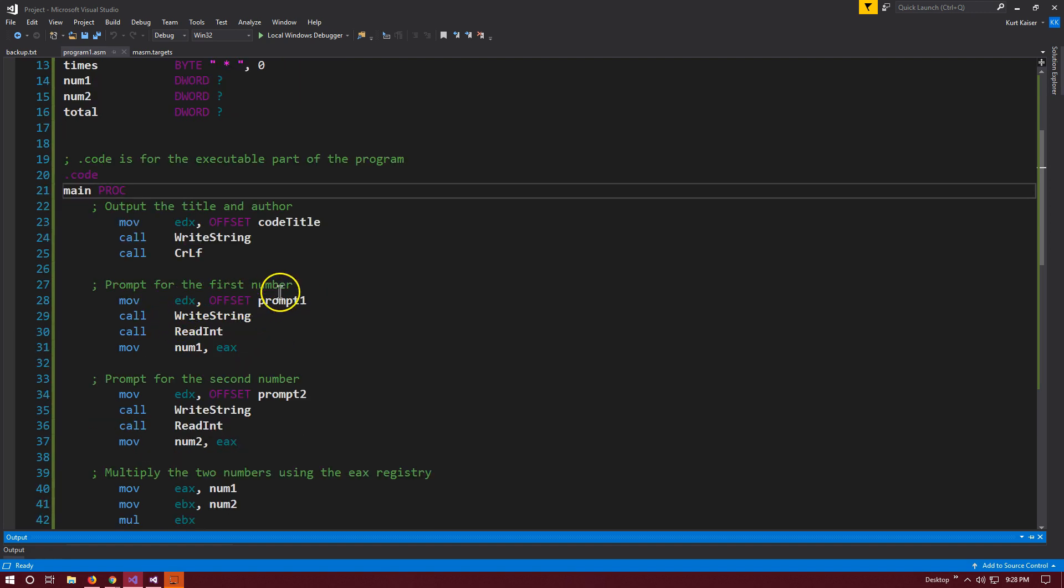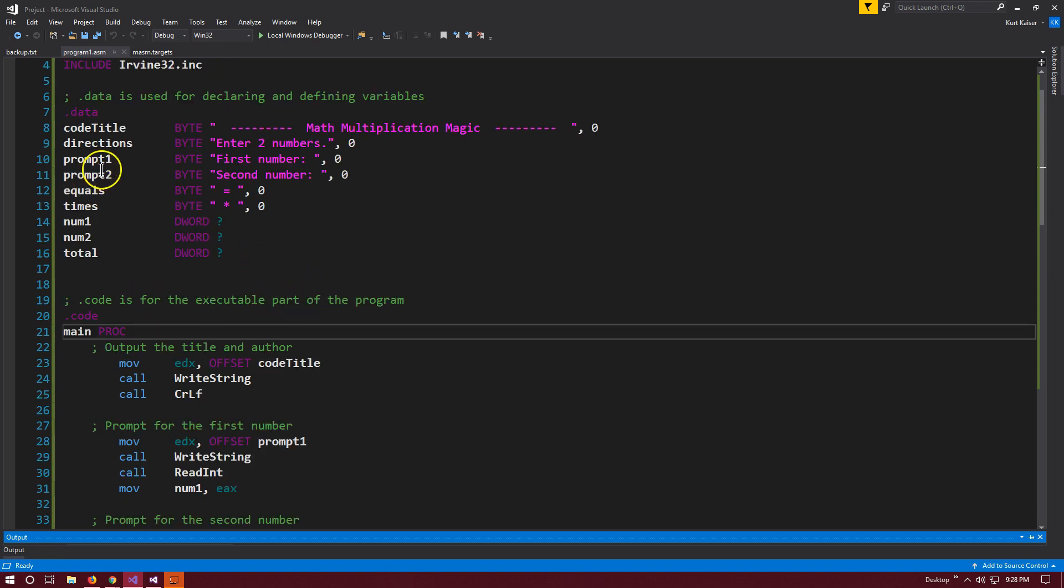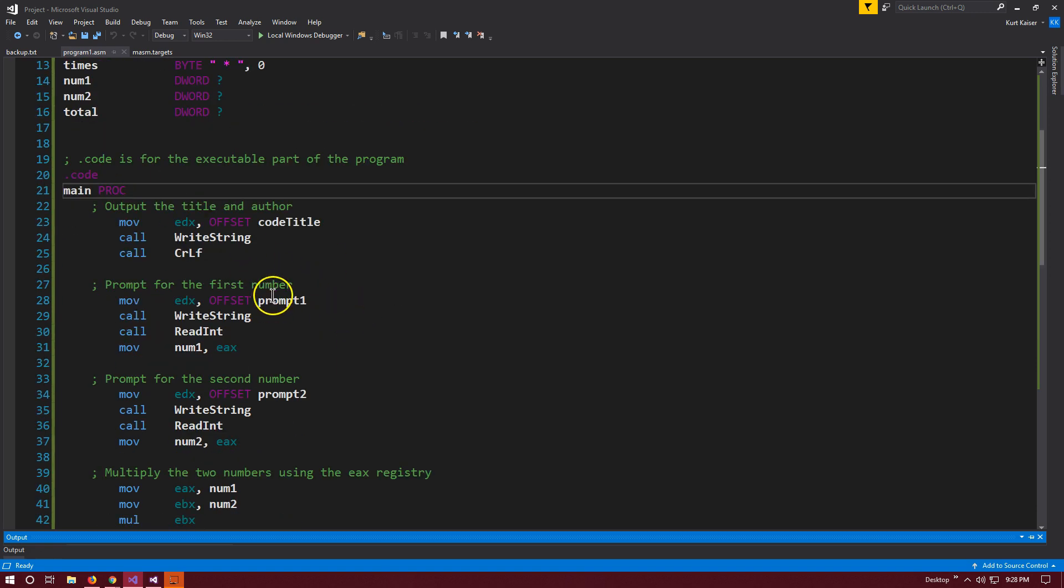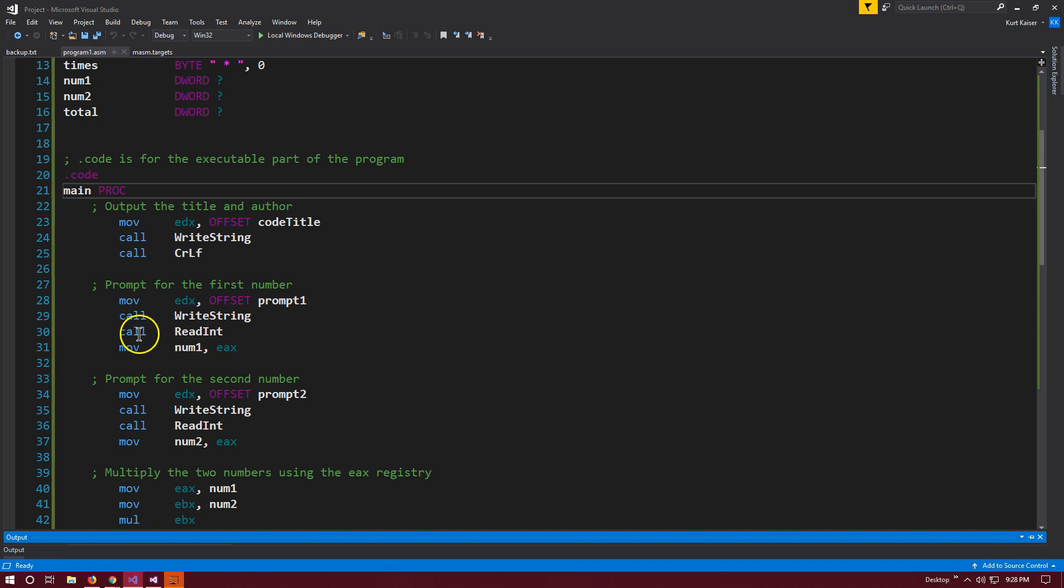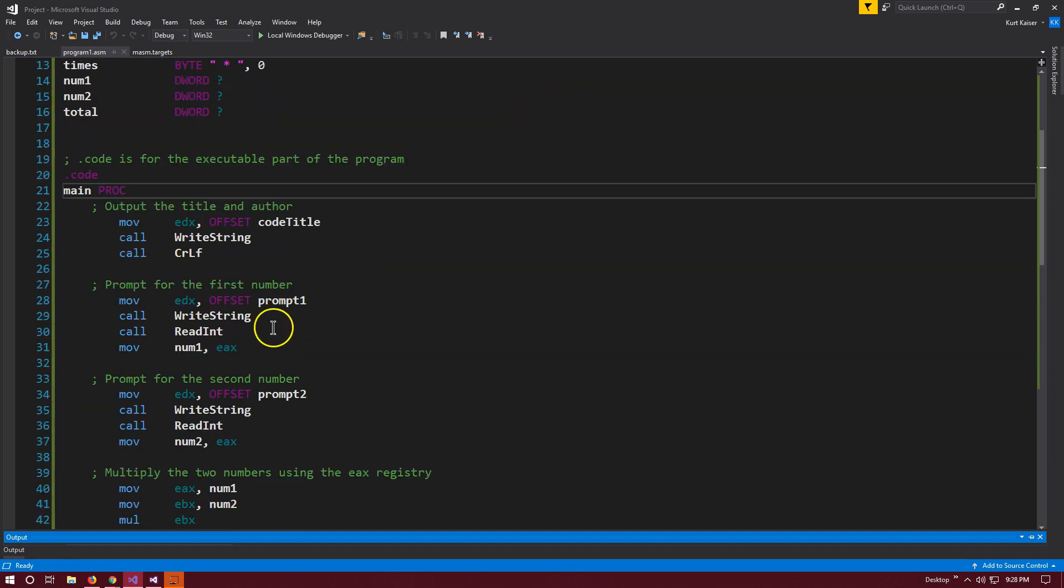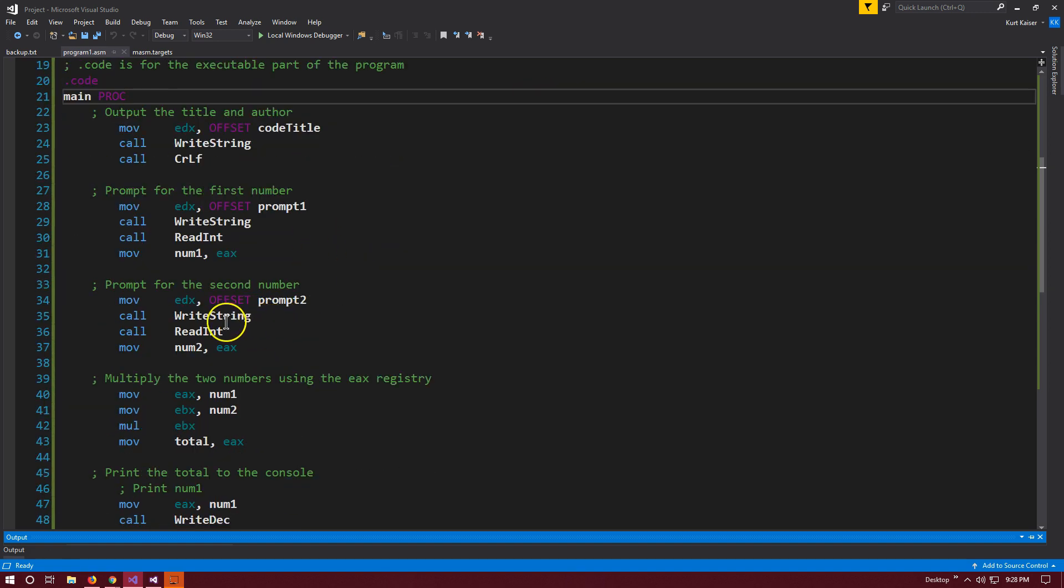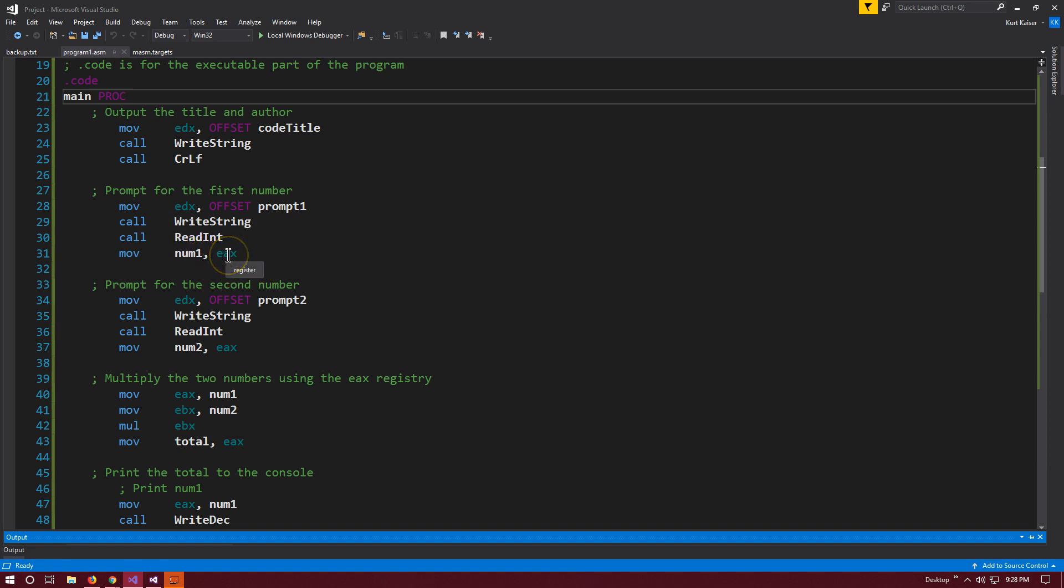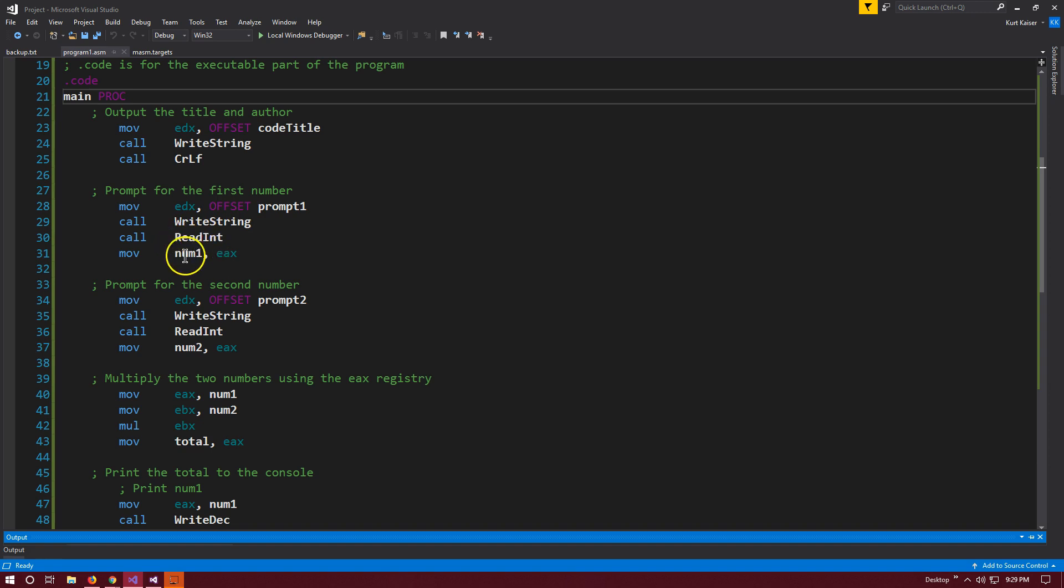Next up, we're prompting the user. We're going to move prompt1, which says 'First number', into the EDX register. Once we've done so, we call write string and write what's in the EDX register to the console. Then we're calling read int because we're expecting the user to input information. Call read int grabs that information into the EDX register, and then we move that to num1, which is our variable.